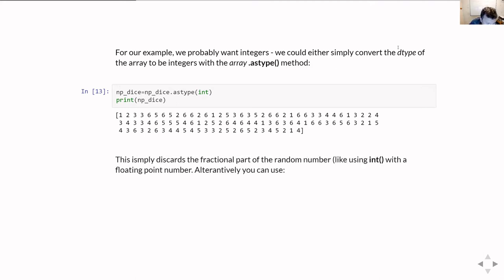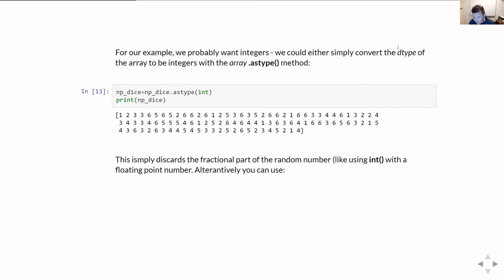When we use astype we're simply discarding the fractional part of our random numbers. This behaves just like using int() with a floating point number — so int(3.7) returns three and not four.